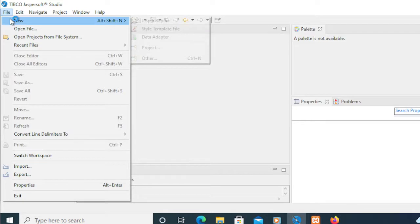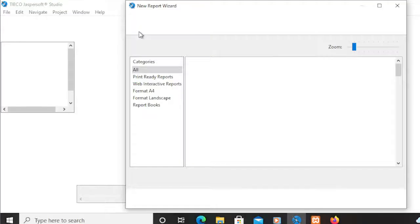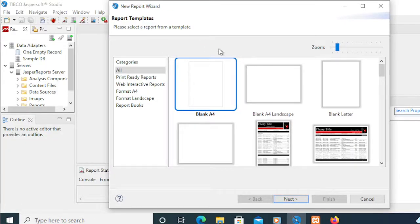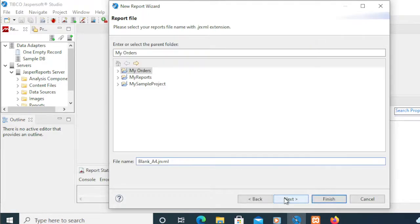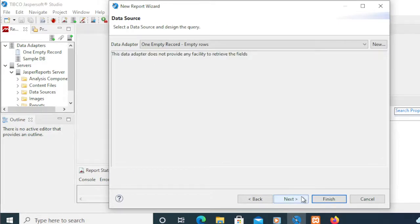From that project, we're going to create a Jasper Report by clicking New. For this demo, I'll be using this Blank A4 so that we have a clean demonstration on how to use styles. If you're okay with that, click Next. Then pick the Project — I'm going to pick My Orders. Then Next. For now, we're going to click Finish.